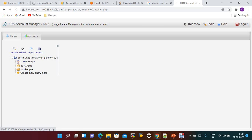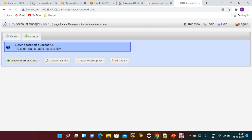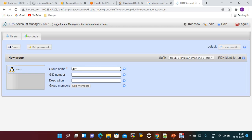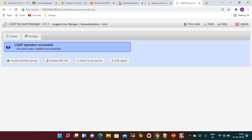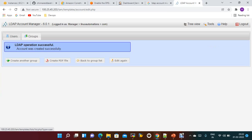Now let me create groups. I'll create a new group called 'devops-group' and save it. Now create another group called 'development-group'. Then create another group — 'testing-group' — because we have different teams. Save that as well. Now let's move on to users.